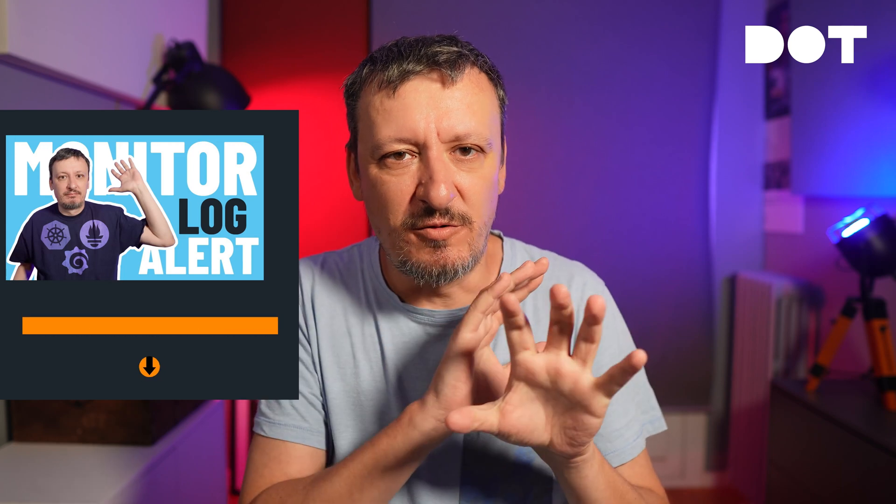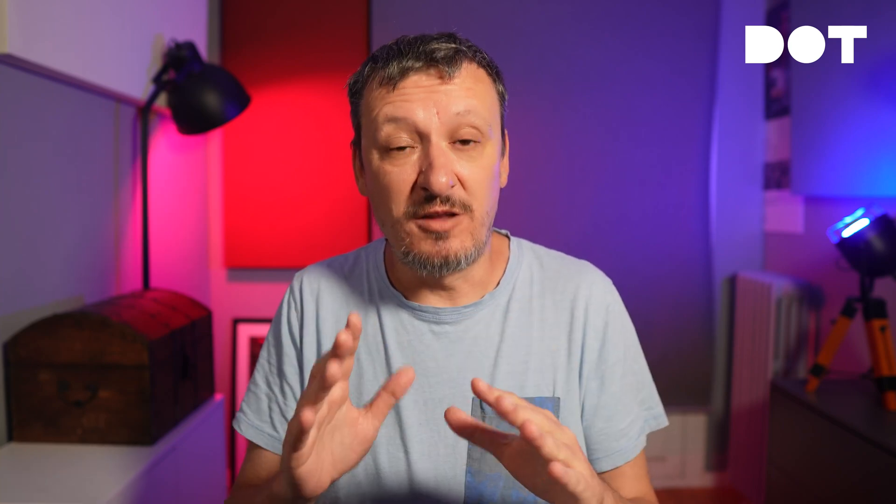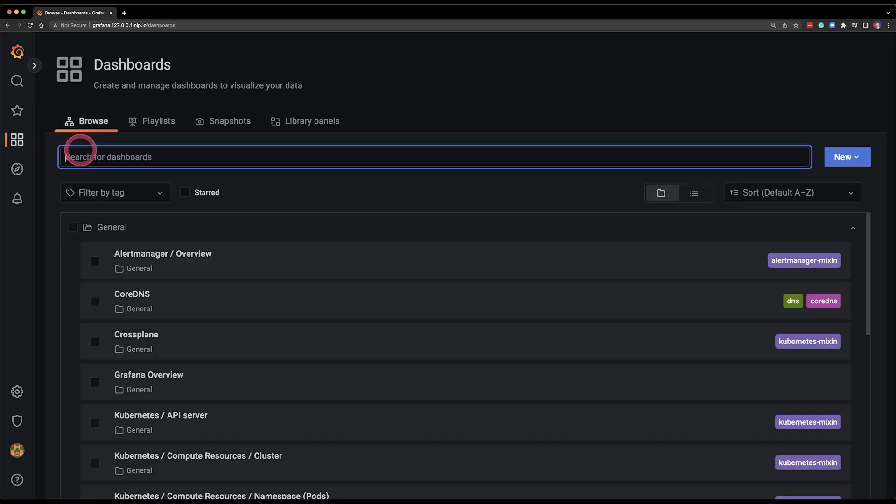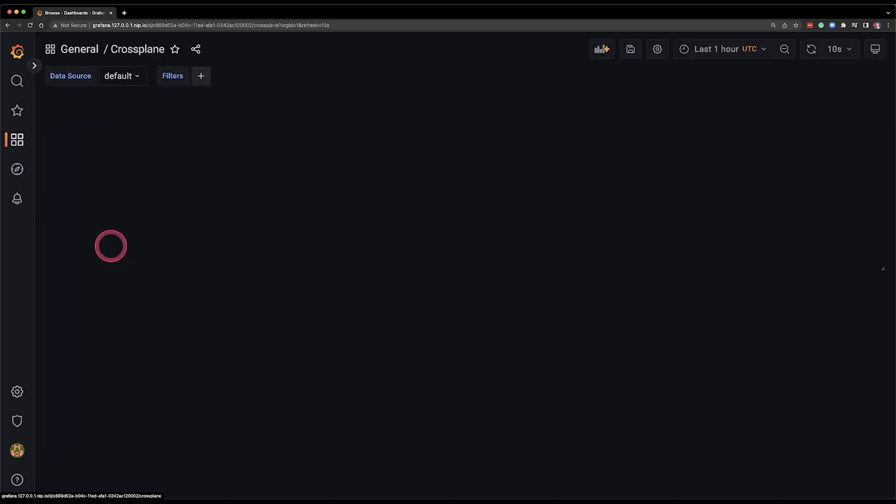But we're going to get to that later. For now what matters is that I'm going to show you a dashboard. A very silly simple dashboard yet one that illustrates what I'm trying to accomplish. And what I'm trying to accomplish is to know what's happening with my databases running outside of Kubernetes cluster and what is happening with my Kubernetes clusters themselves.